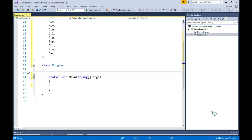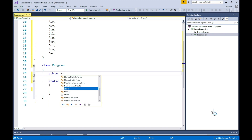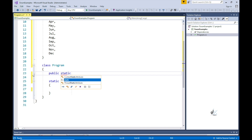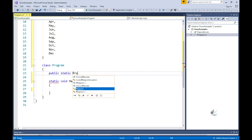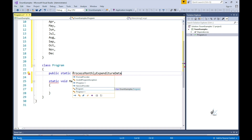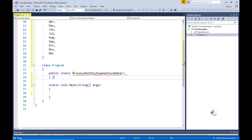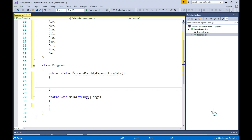Let's use our new enum within the context of a basic method. Let's create a public static method named ProcessMonthlyExpenditureData. This method will be static so that we are able to directly access it from within the main method and will not have to instantiate an object from our program class. We want this method to accept one parameter which will be of the month enum data type that we have just created.